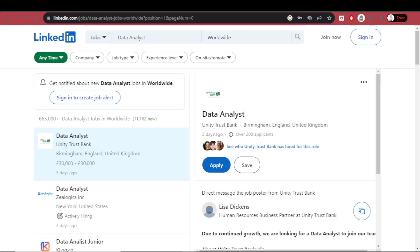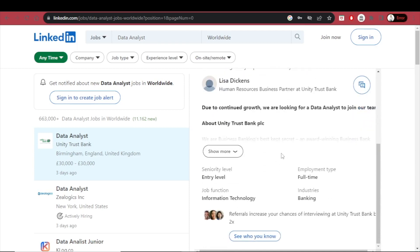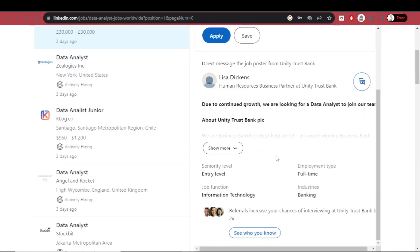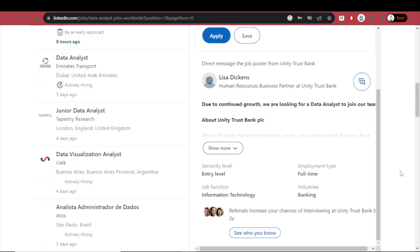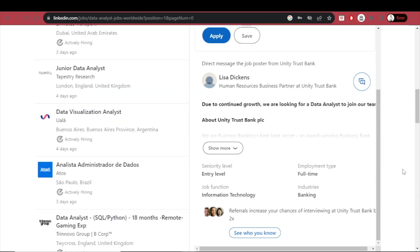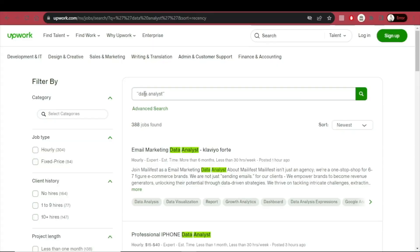Getting certified for data analysis or data science and sharing that on your LinkedIn profile — which is viewed by every potential employer you apply to — can increase your chances of getting hired immensely. If a long-term position as a data analyst or data scientist isn't what you prefer, you can always work as a freelancer. Here at Upwork, searching for 'data analyst' in quotation marks returns 388 jobs found.